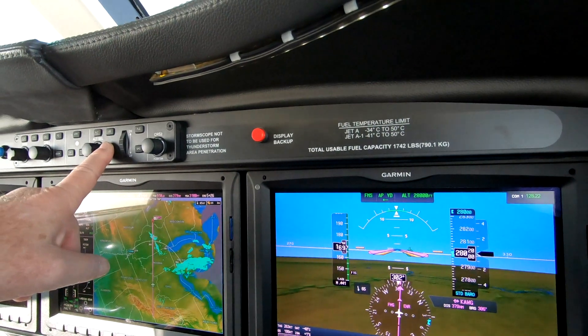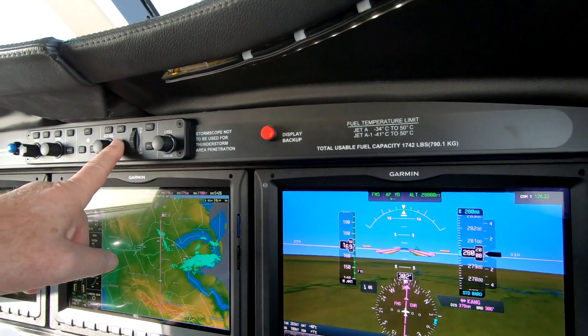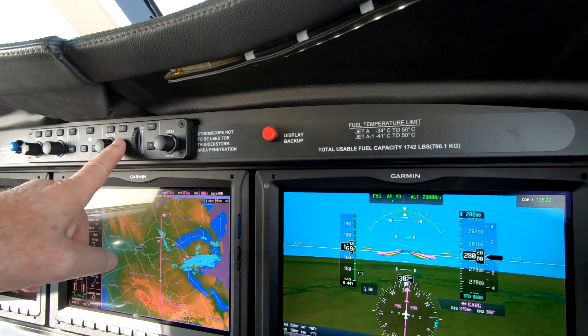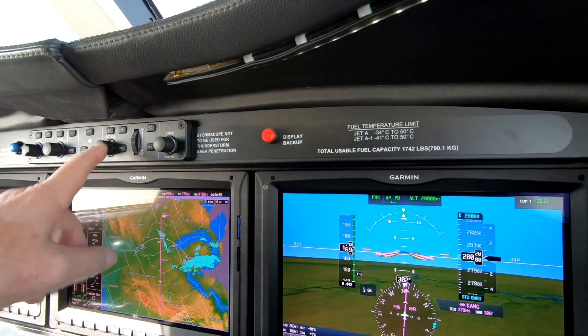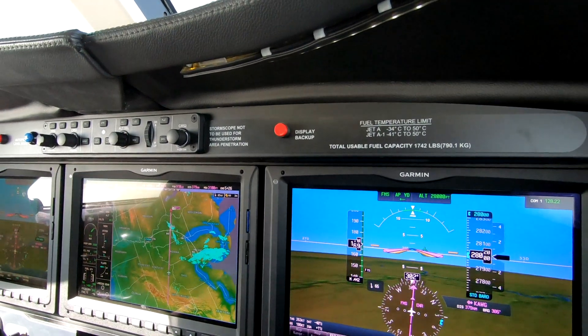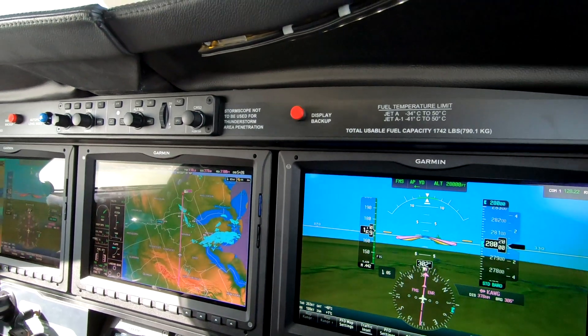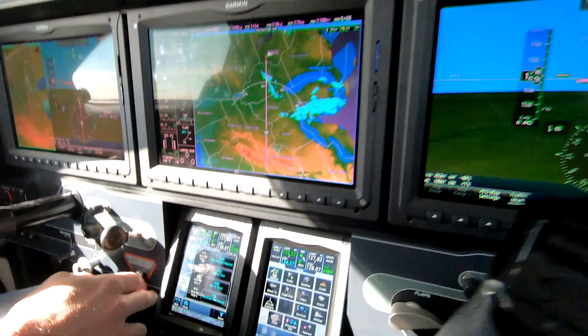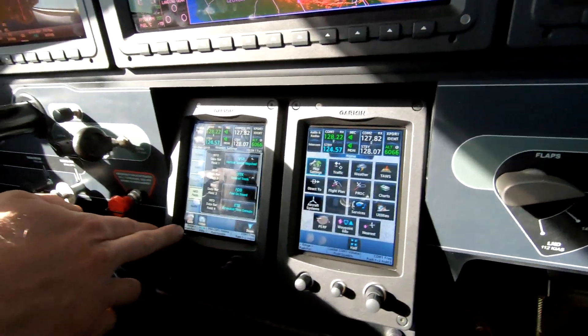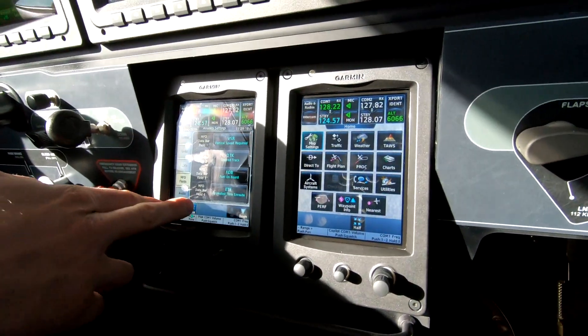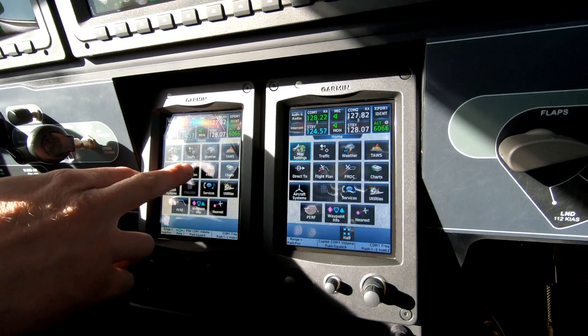VNAV with VS if we wanted to start down immediately, or VNAV direct if we wanted to begin that descent right away.